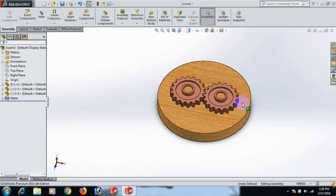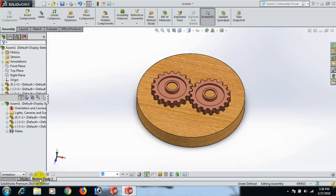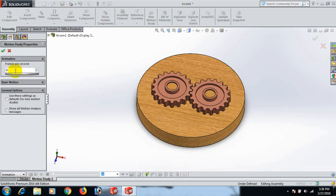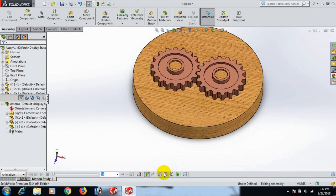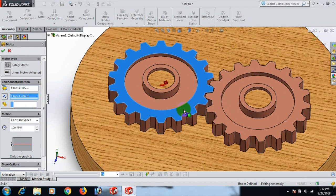Go to Animation Motion Study. Click here — Motion Study Properties. Now select frame per second — we can select 7. Select Motor RPM. Click direction here. We can give RPM 100.